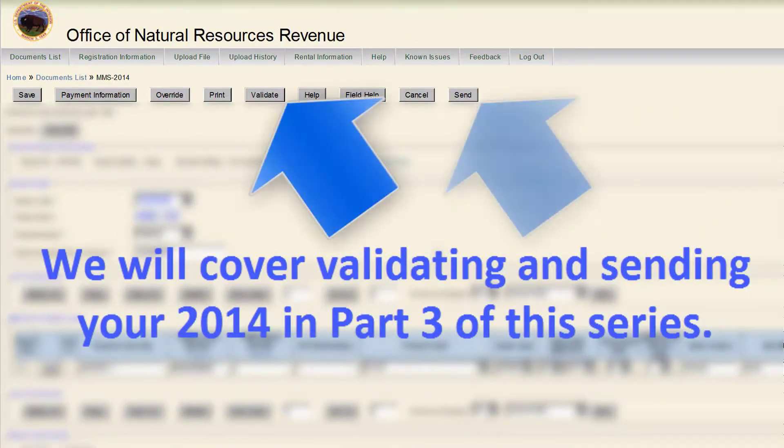We will cover validating and sending your 2014 in part 3 of this series.